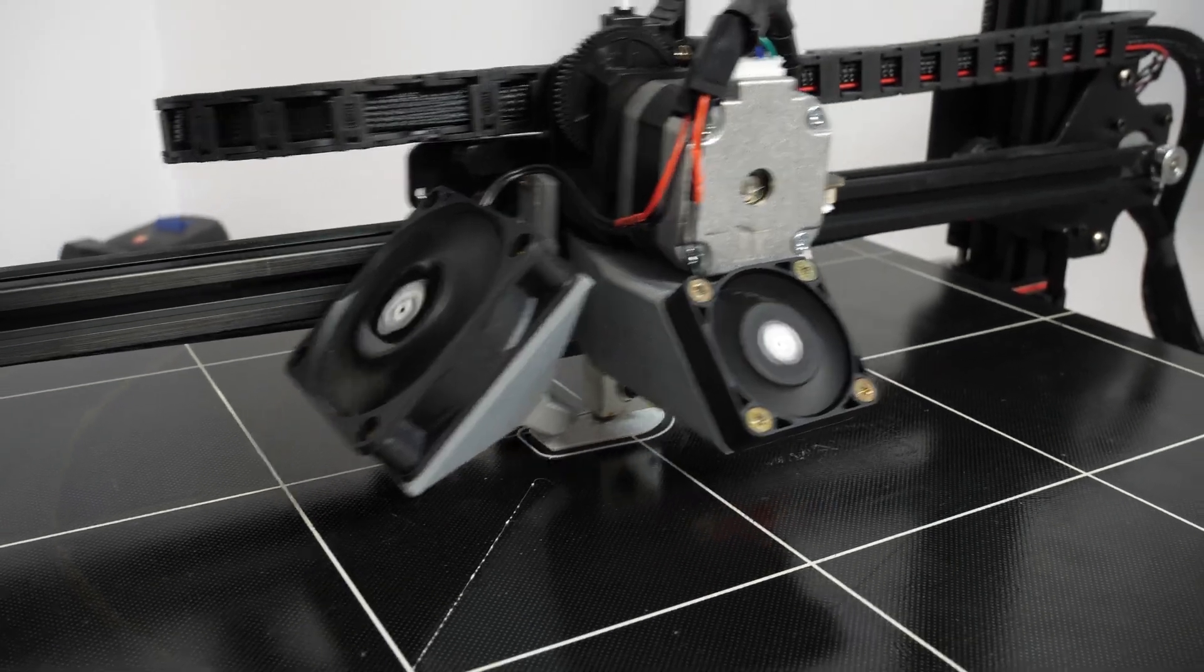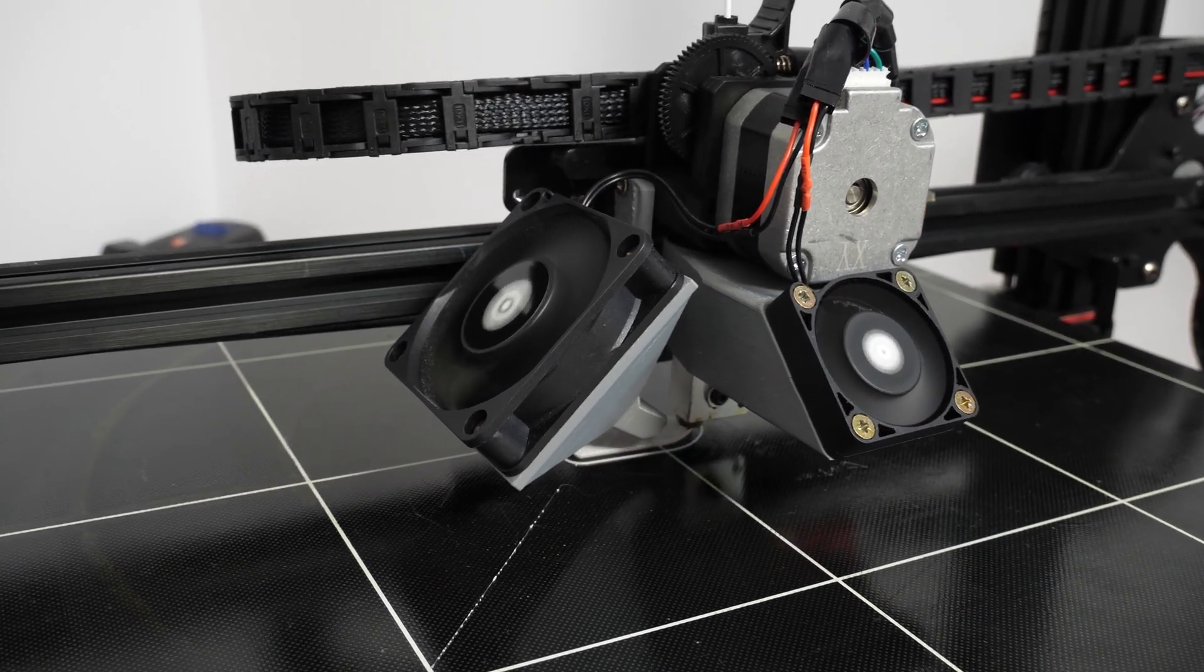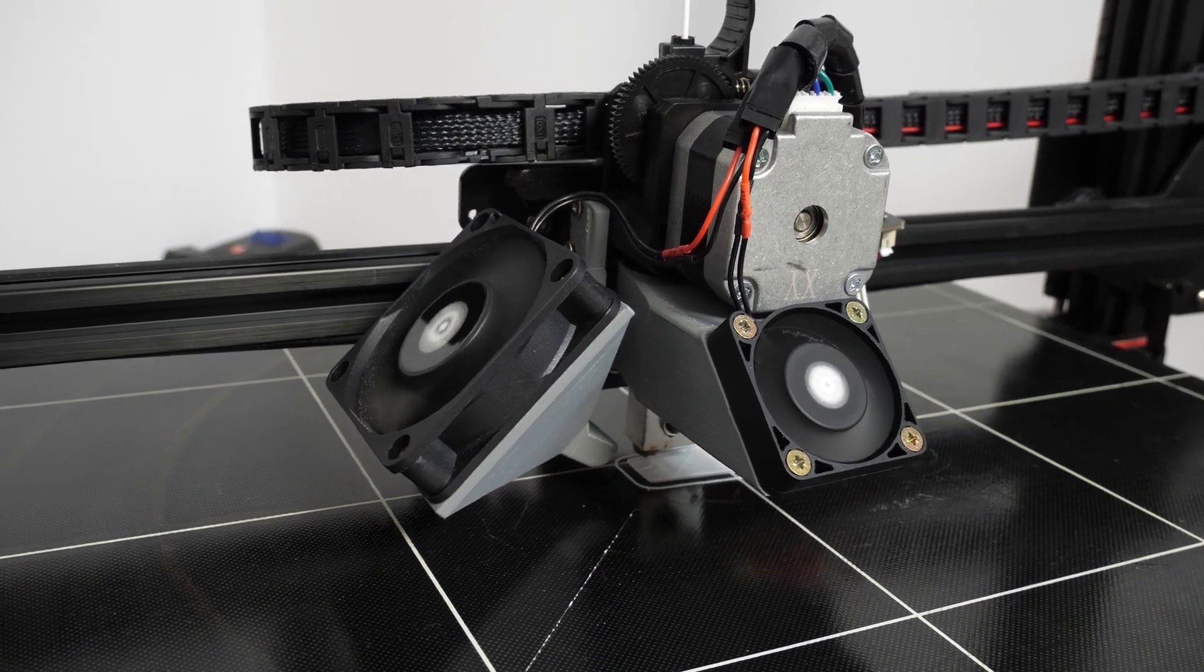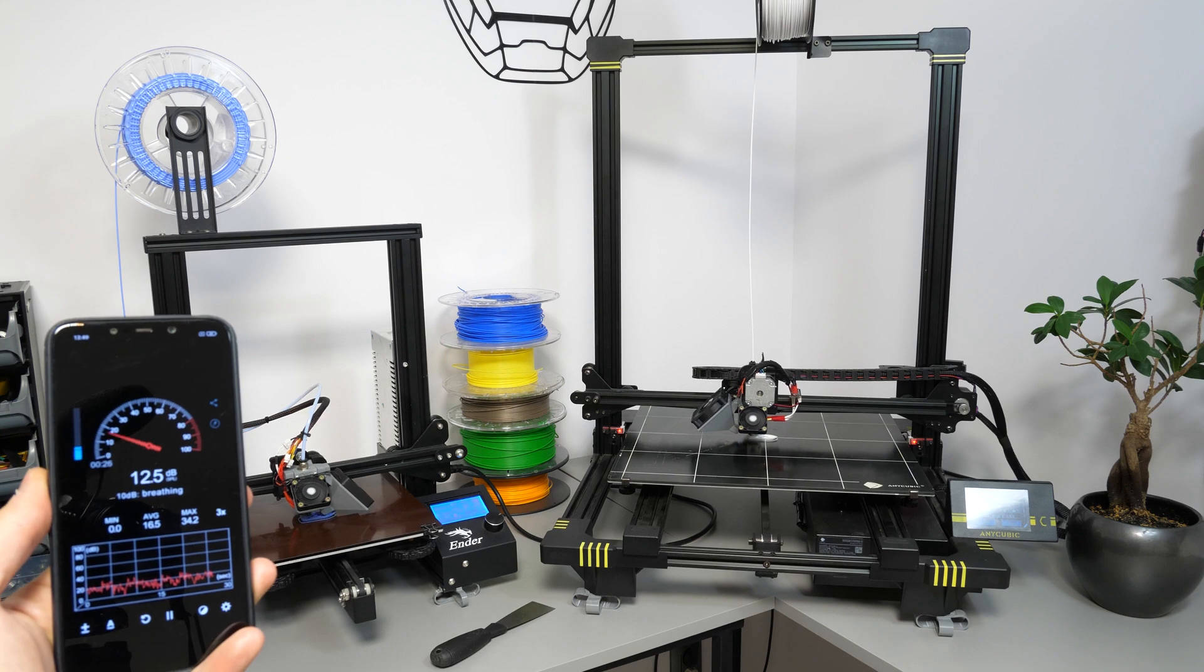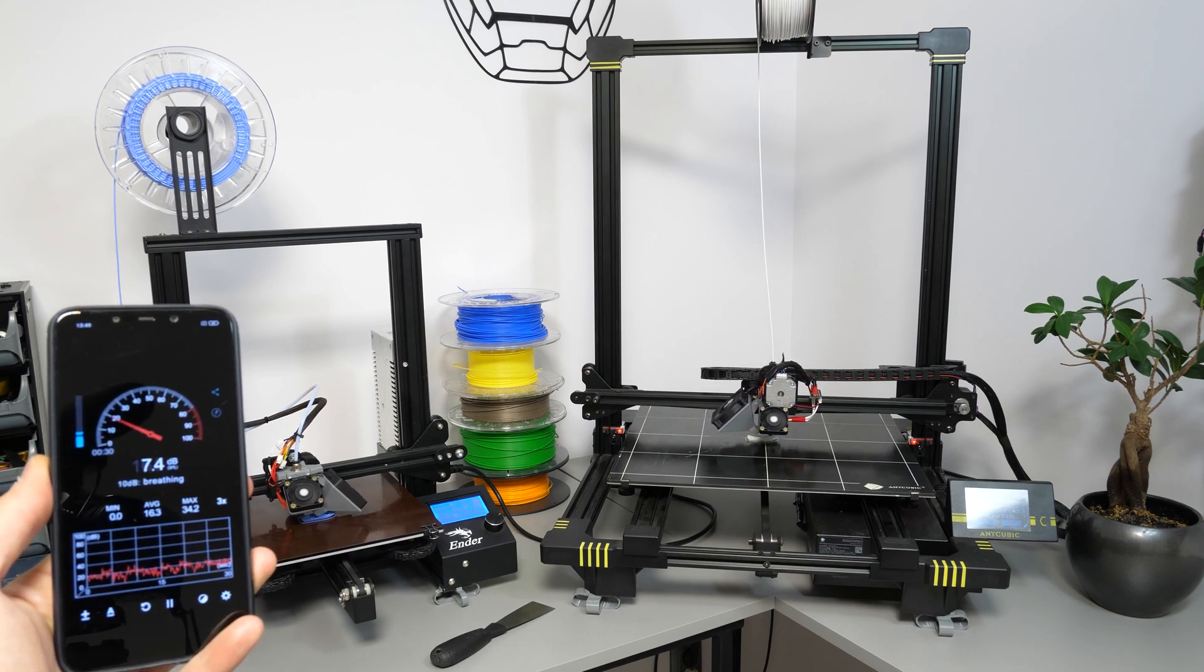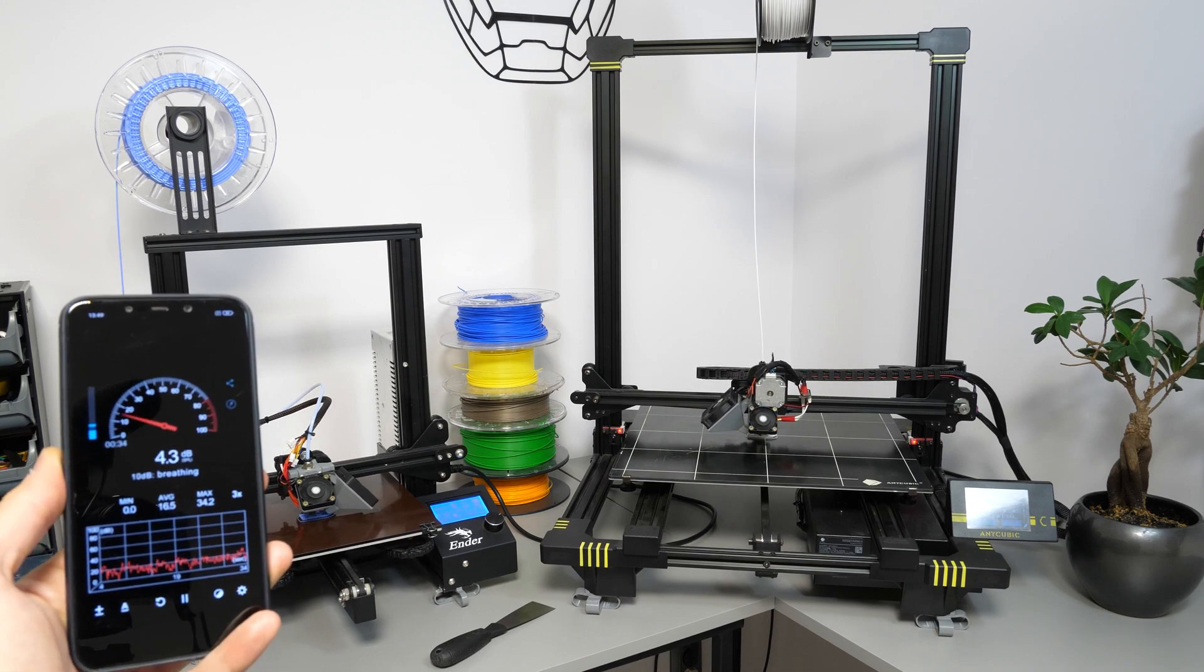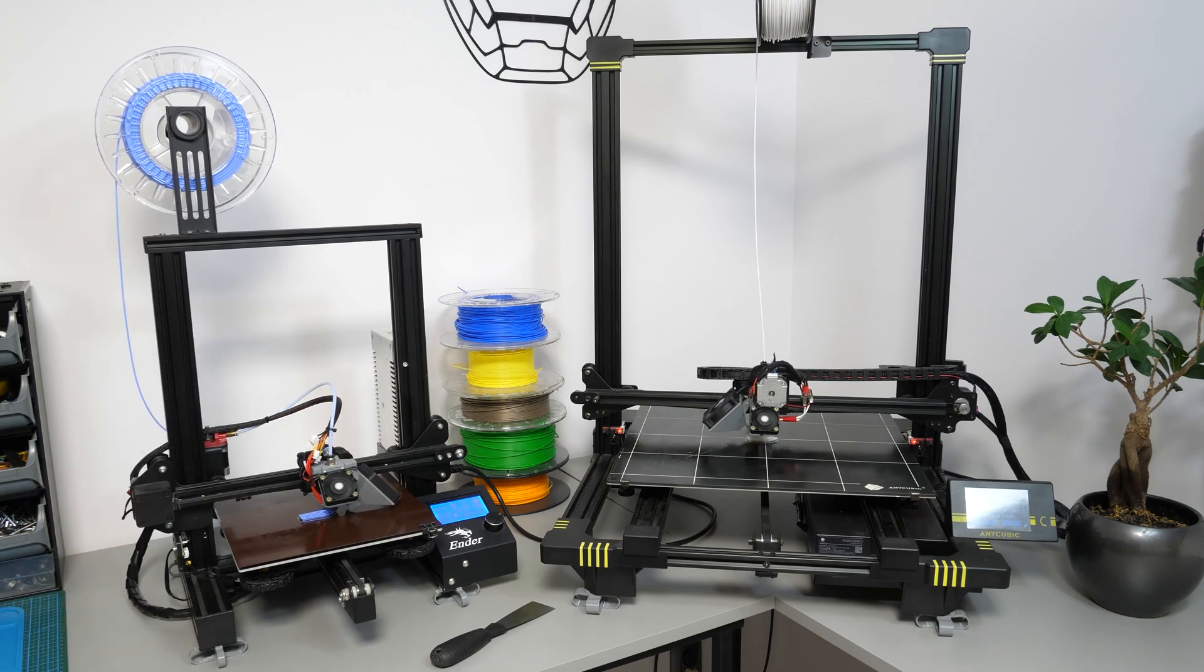And the best thing is, those modifications were not even expensive. For one printer, it cost me about $10 for fans, and another $10 for TMC drivers. So, $20 in total for a peace of mind. I think it's really worth it. And that's all for now. Thank you guys for watching, thanks again PCBWay for sponsoring this video, and see you all soon. Bye!